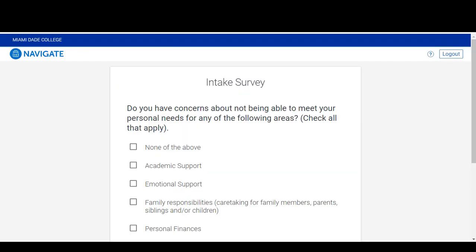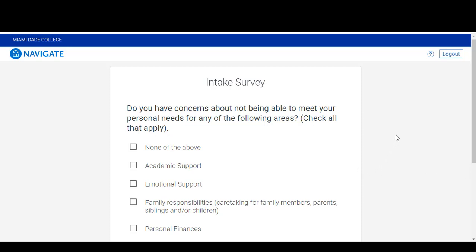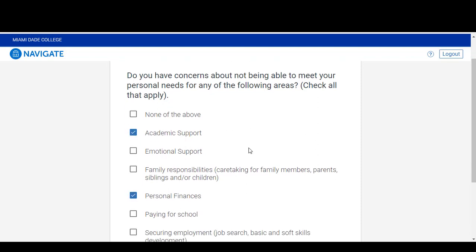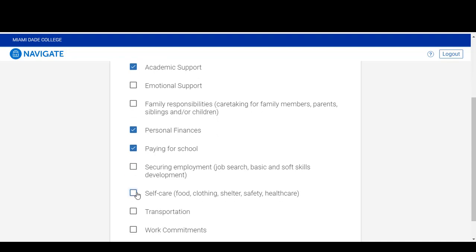One of the first things you will do when you enter Navigate is answer a quick three-question intake survey. This survey is extremely important as it will help your advisor and other staff at the college connect you to resources that will help you succeed. Please read through the questions and answer them, selecting all the services and concerns that you have that we can help you address.